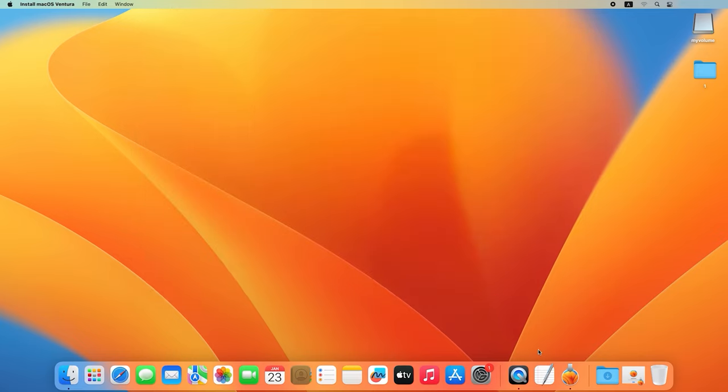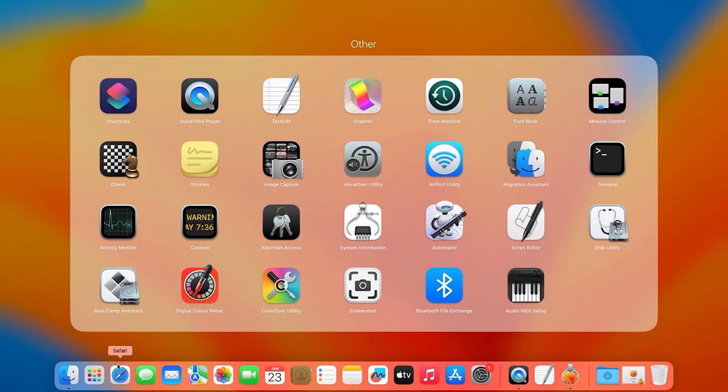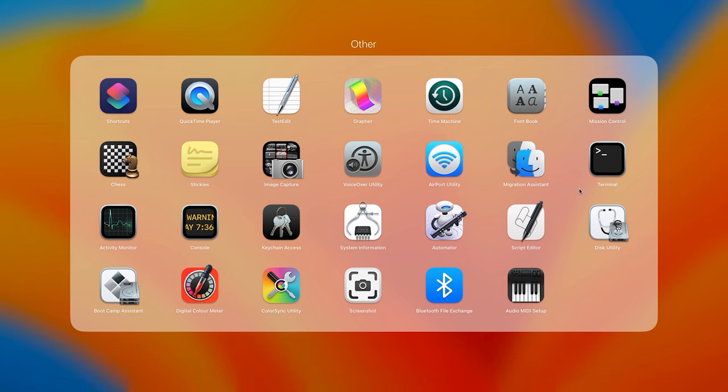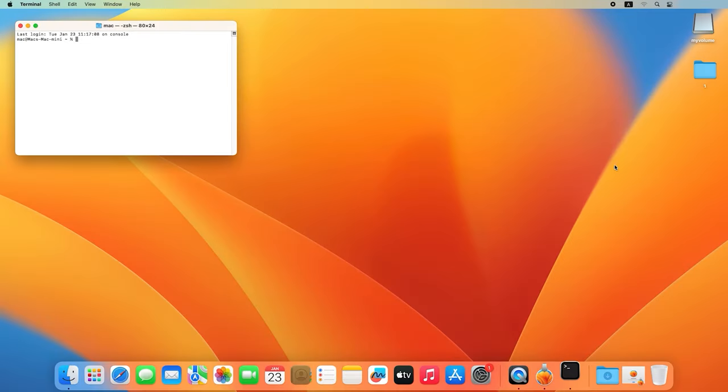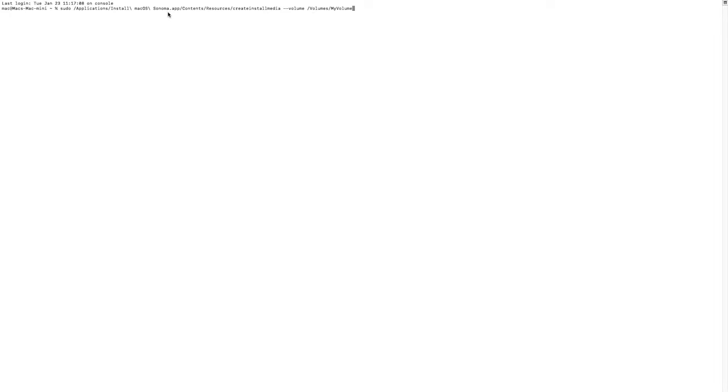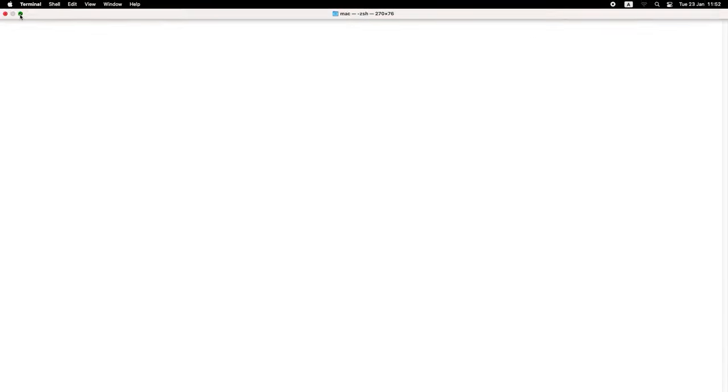Open Launchpad – Other – Terminal. Type the following command. You need to specify the version of the operating system and the name of the drive where the system image should be written, that is, your USB drive.